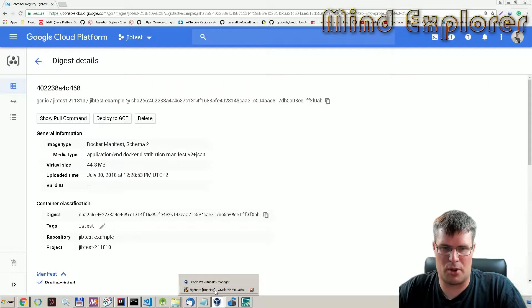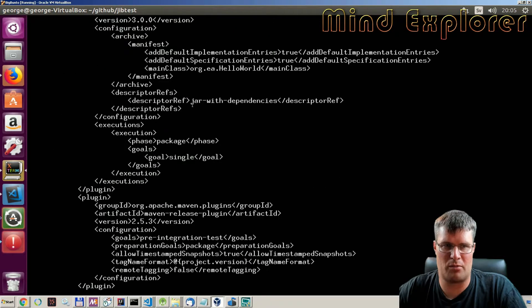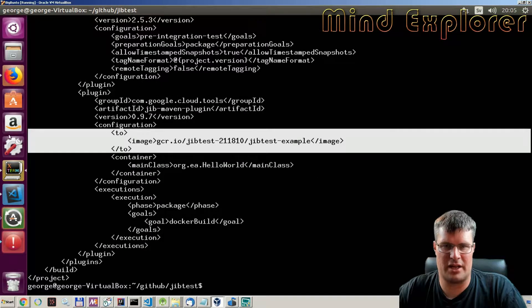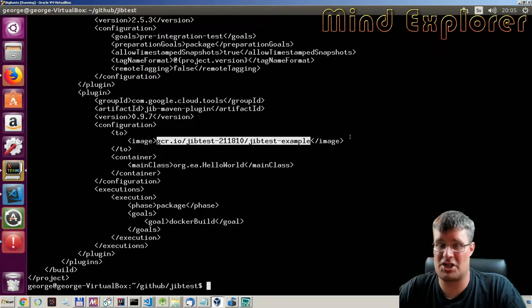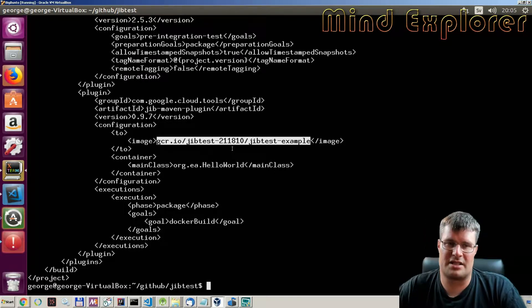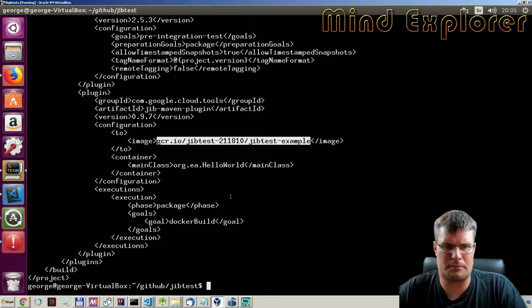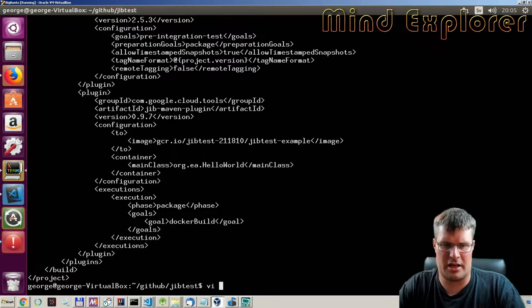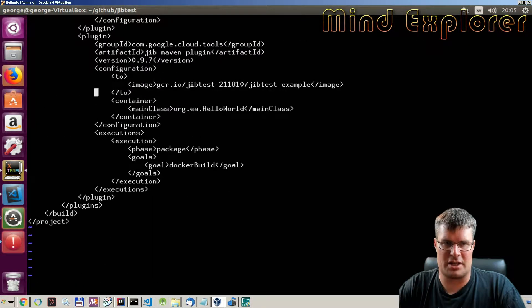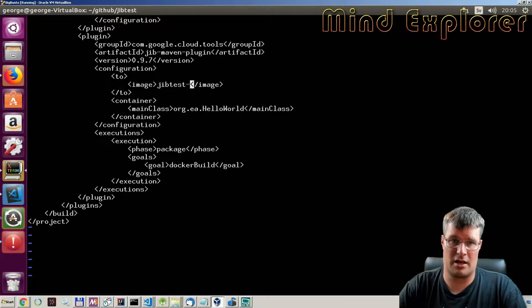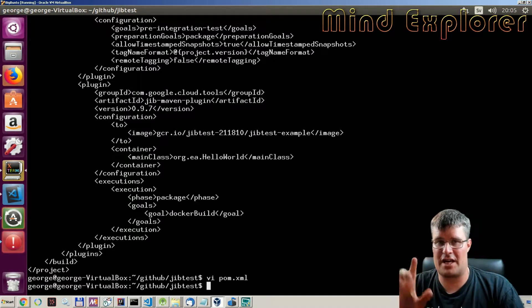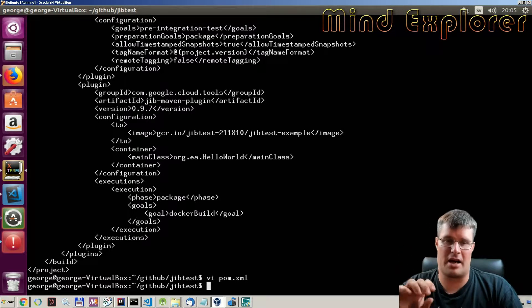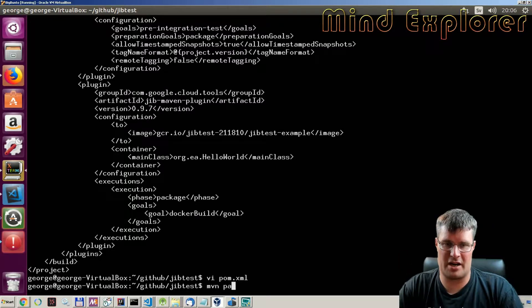If we look at my VirtualBox here, I have a similar setup but the POM file is a bit different. You see that I have a local image here. The name of the image is the same, but I could change it to get a different name locally. So this is the name it will create when I run this on this machine. We can go in and change the POM file and give it a more reasonable name for this image — let's call it 'jib-test-explorers'. In the same way, I also have the package phase, but the goal here instead of 'build' is 'dockerBuild', which pushes it to my local environment.